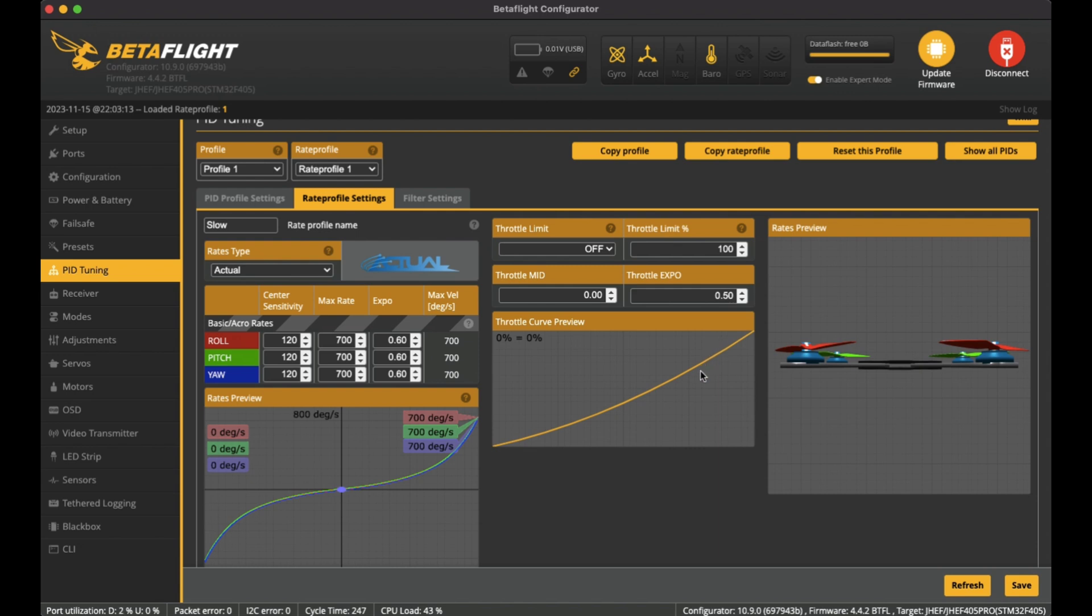That allows me to then have that finer control at the bottom. In the middle it's pretty standard, and at the top it then shoots up pretty high. I've noticed for this quad it does work well in my flight style and I do like it, it actually does all right.